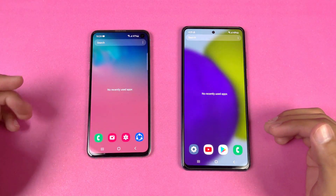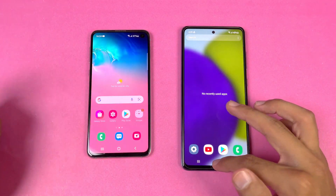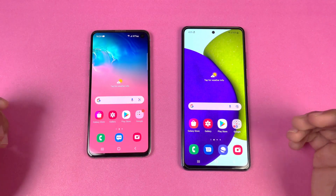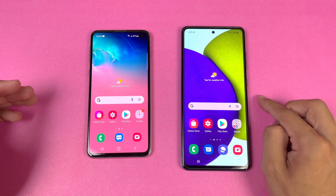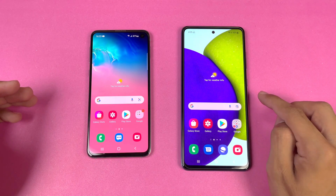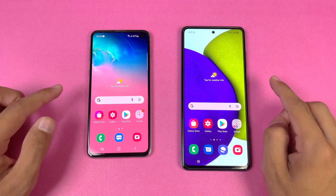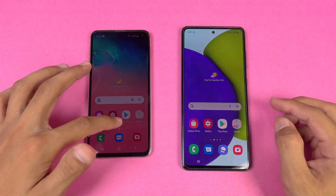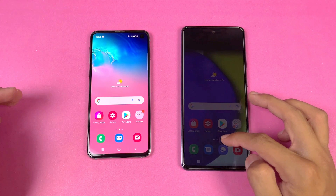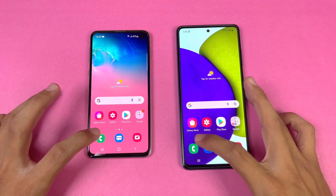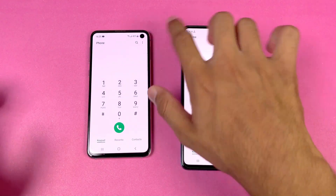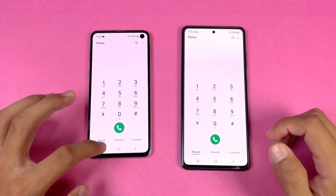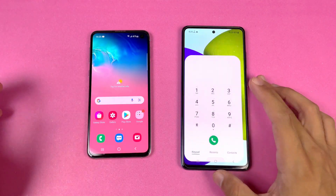Now let's see the app opening speed. Everything is closed in the background — no application is running in the background — and we have the same Wi-Fi network on both phones. The A52 has a 6.5 inch display while the S10e has a 5.8 inch display.